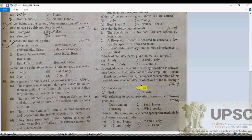Second: the Desert National Park in Rajasthan is well known for the Great Indian Bustard. So statement 2 is also absolutely correct.